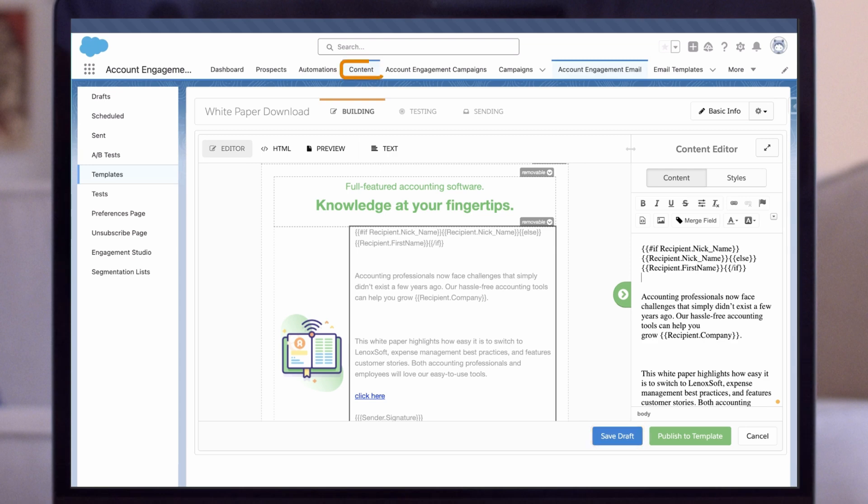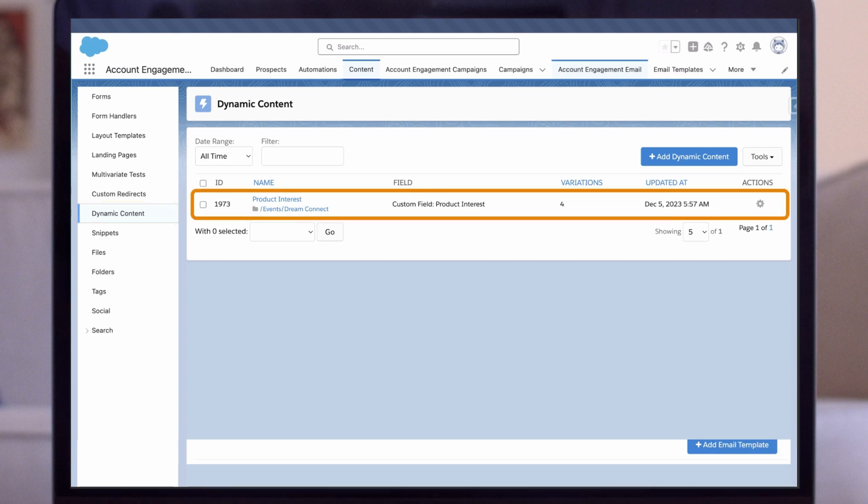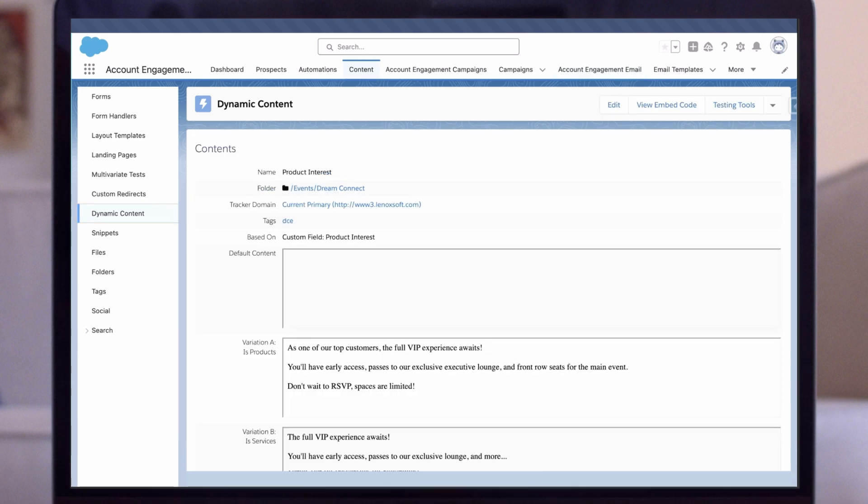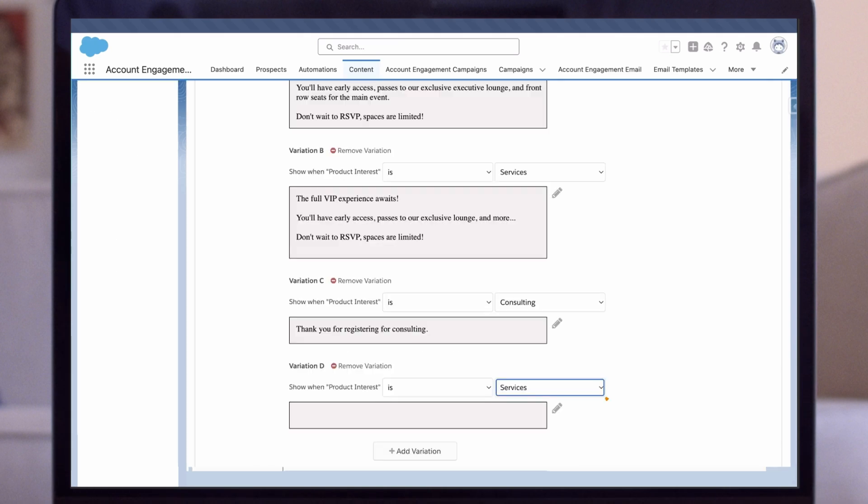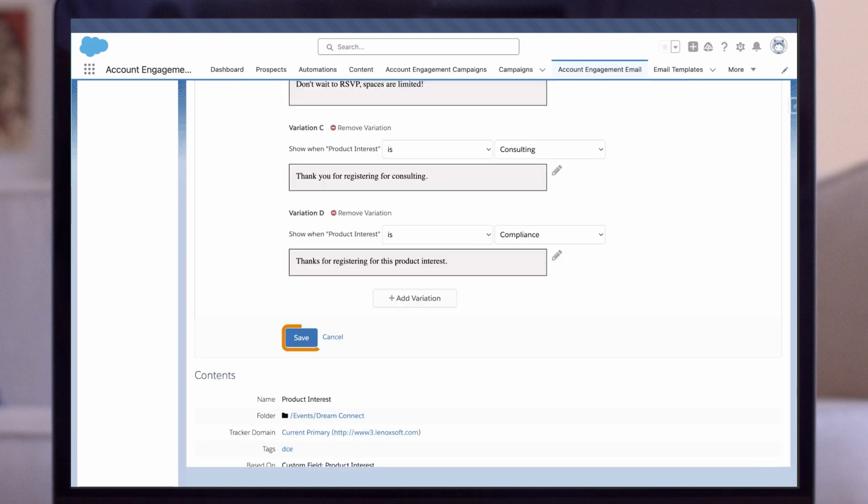Next, let's navigate to Content, then Dynamic Content, and then select our Dynamic Content piece. This piece shows a different paragraph of text and a CTA button based on the value in a Product Interest field. Let's add one more variation for compliance and write out the text that we want to appear when someone receives this variation. Once we've done that, we can press Save.